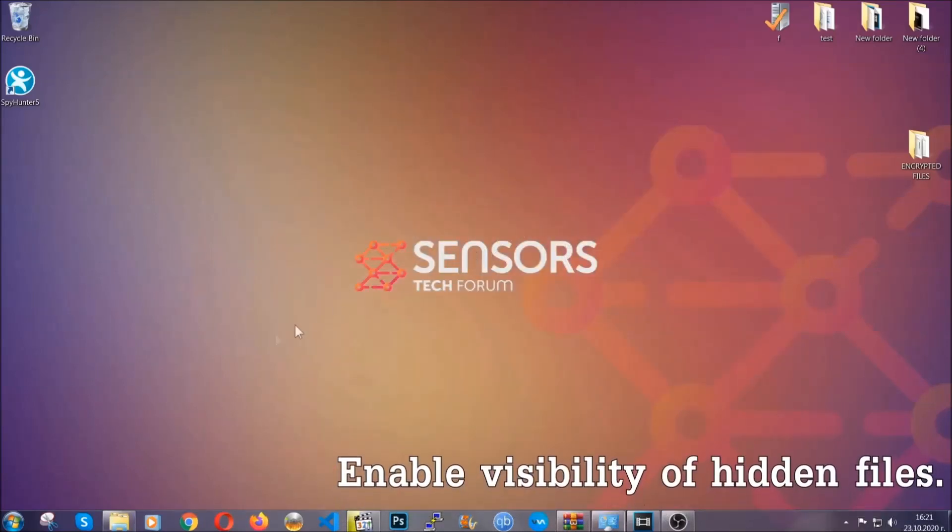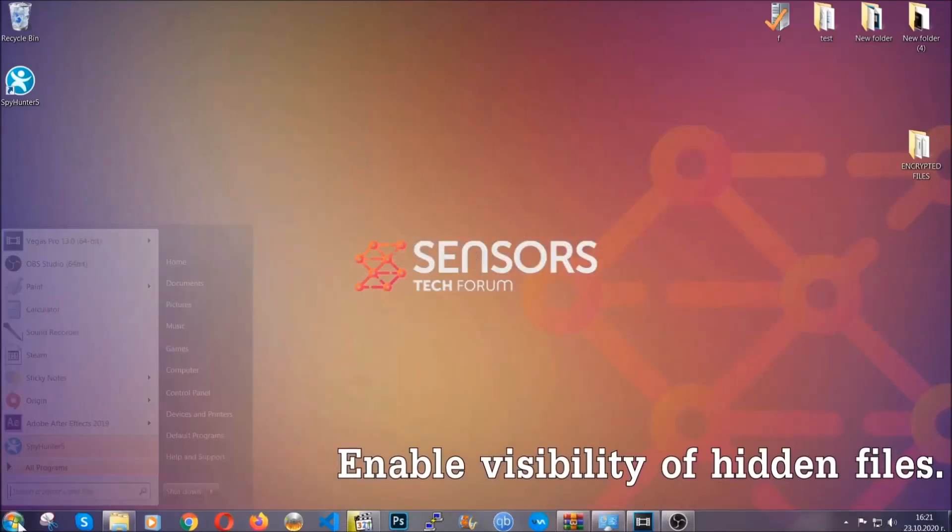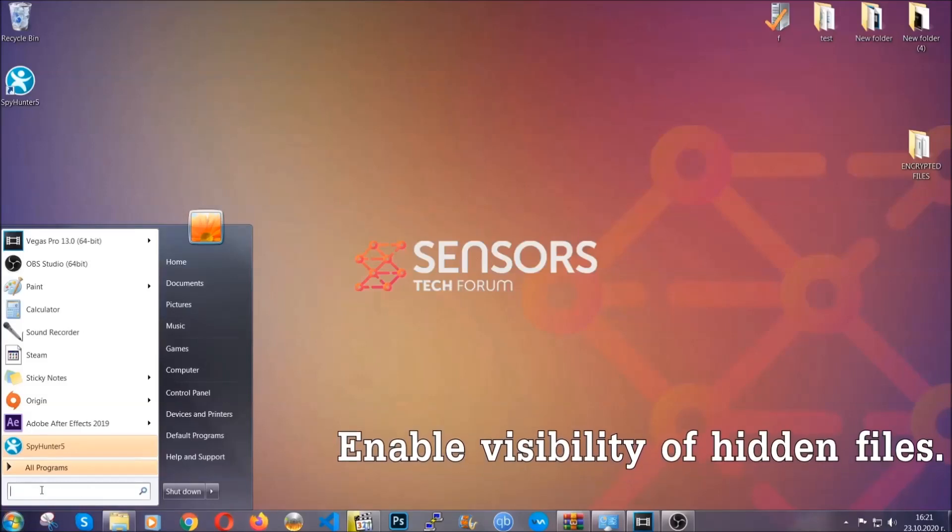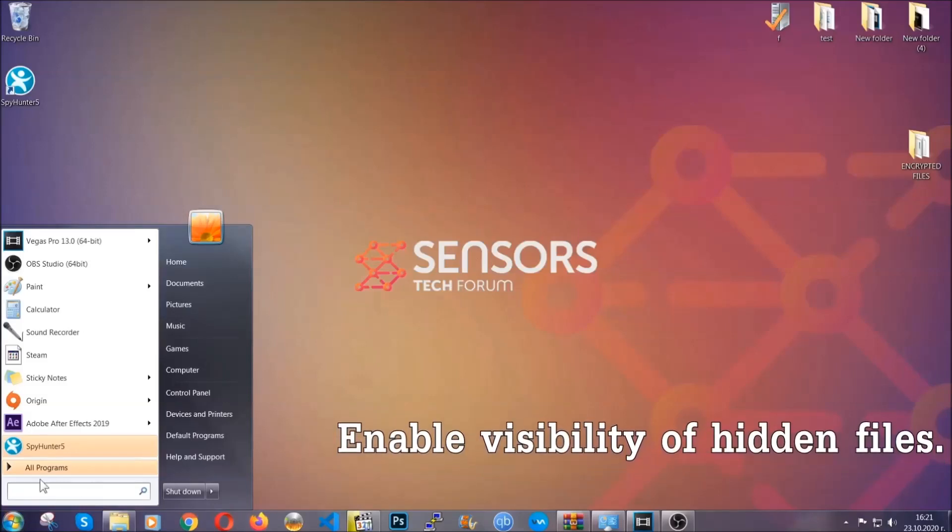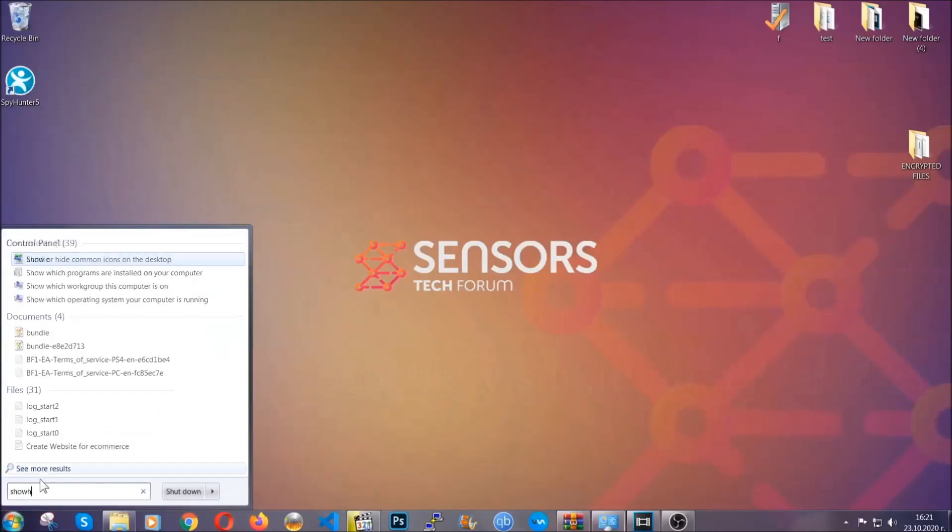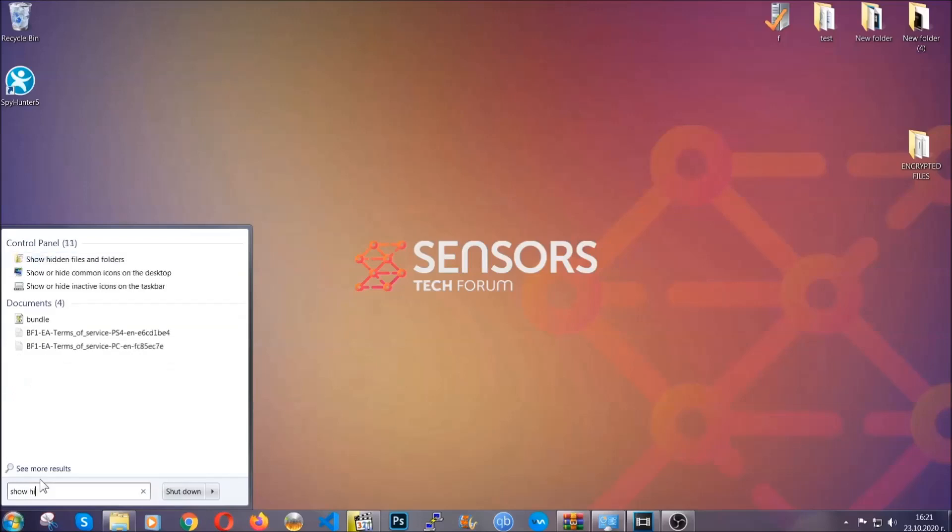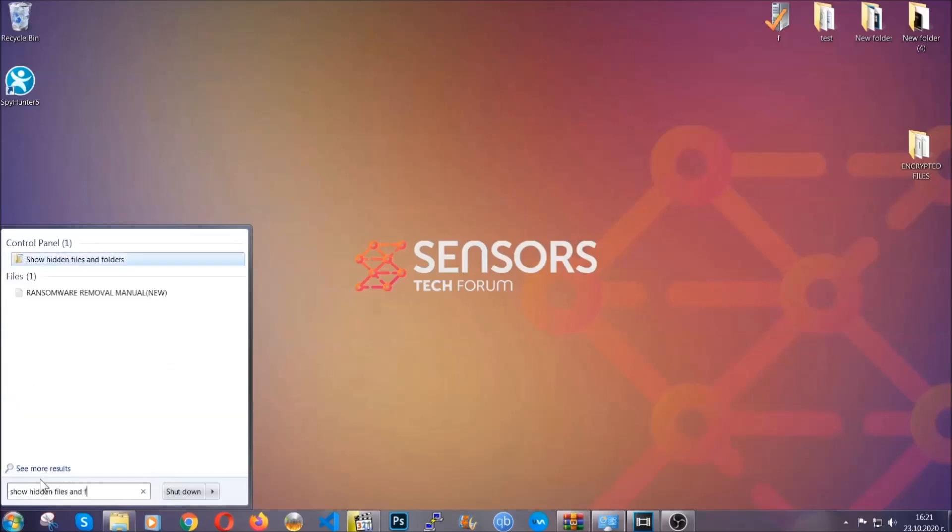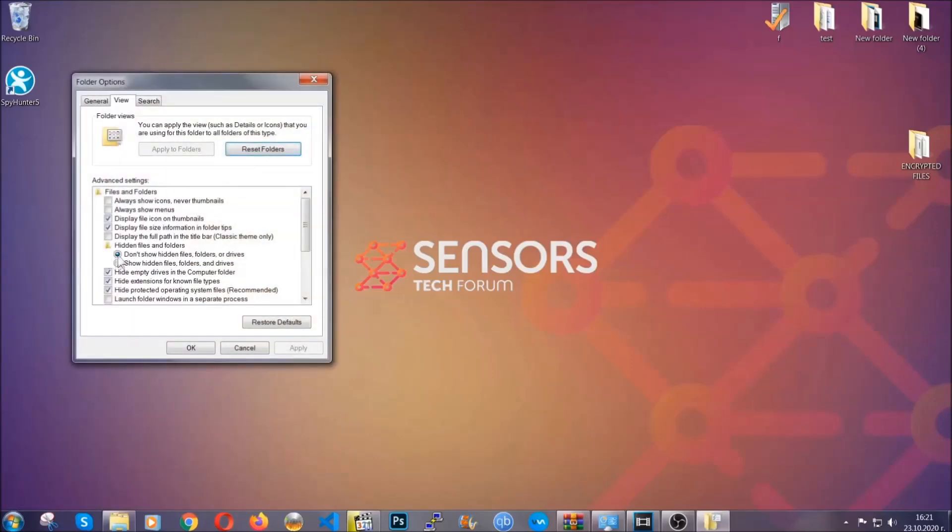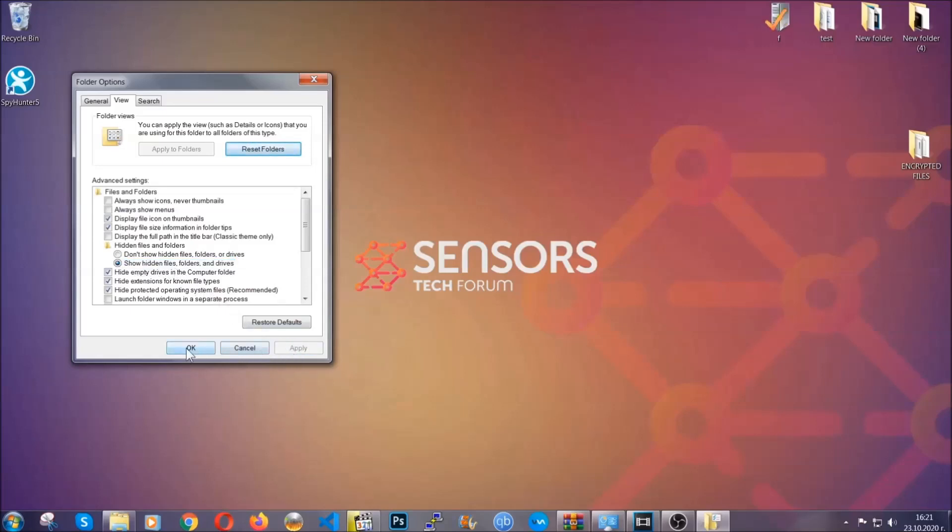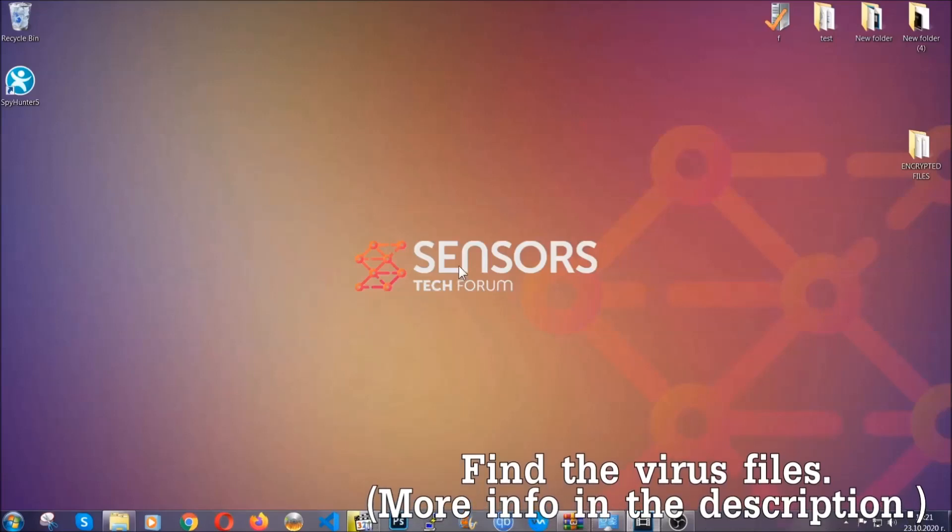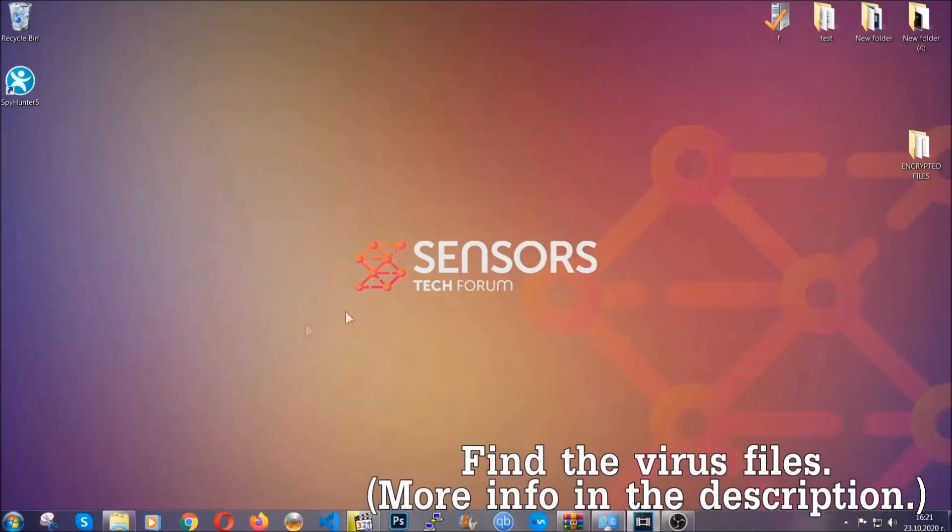Now let's find the virus files. To do that you're going to search for show hidden files and folders and then you're going to click on it. In it you'll see show hidden files folders and drives. You're going to mark it with your mouse and then apply and then click OK to accept the setting. Now we can find the file even if it's hidden.